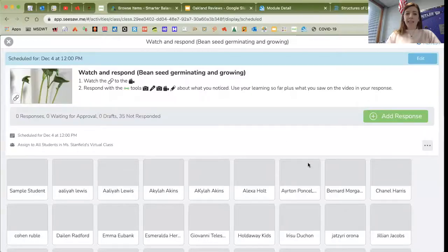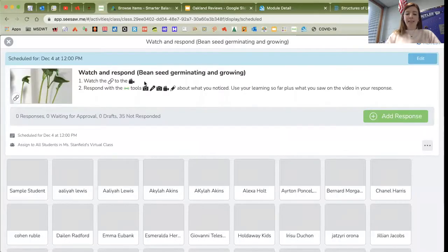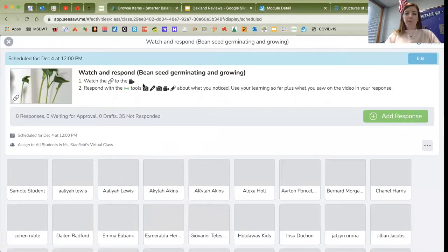Hi everyone, we have a fun activity on Seesaw to do for science today. When you log into Seesaw, you will see this activity called Watch and Respond, Bean Seed Germinating and Growing.